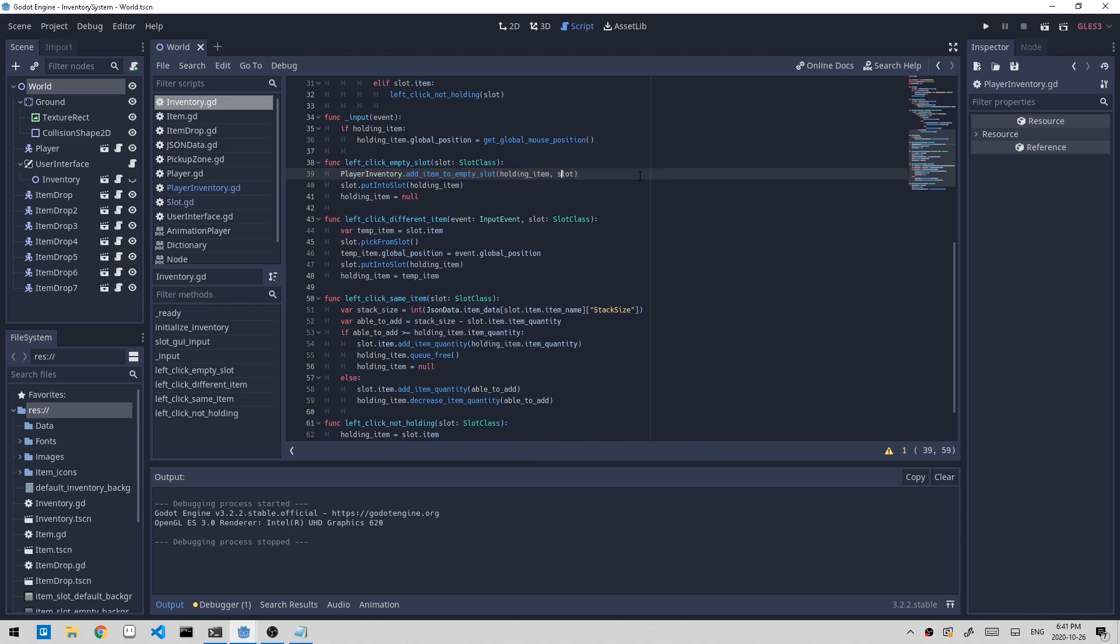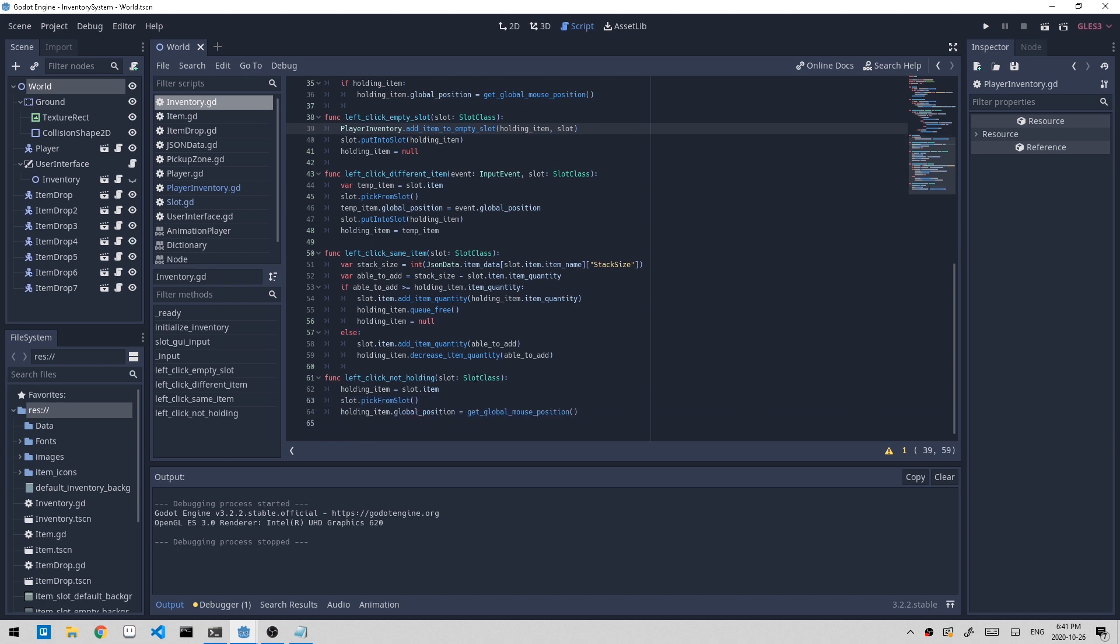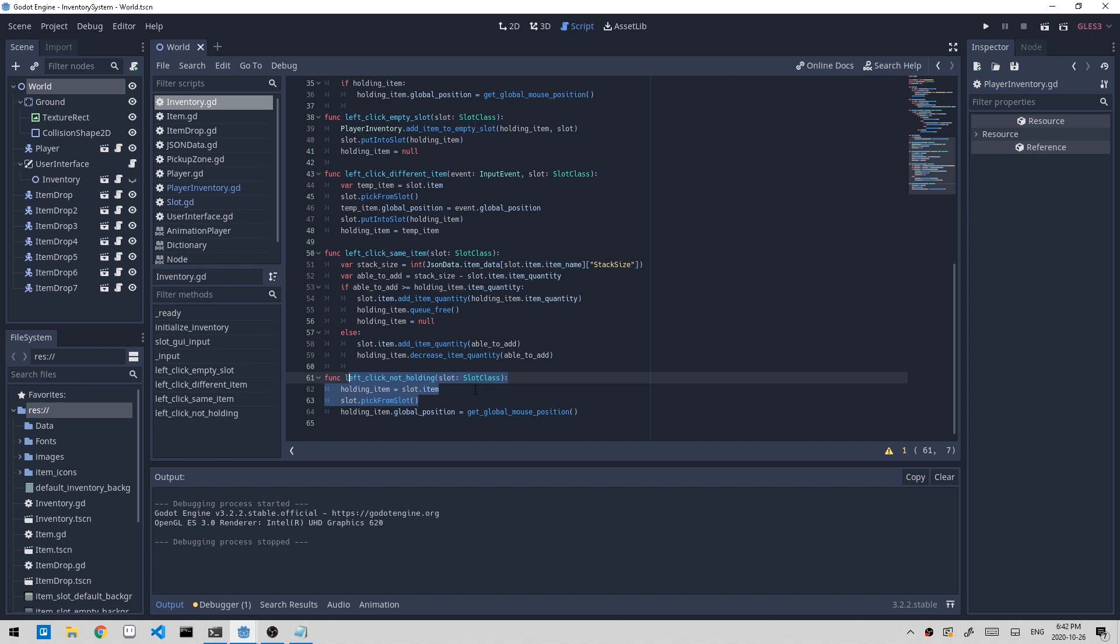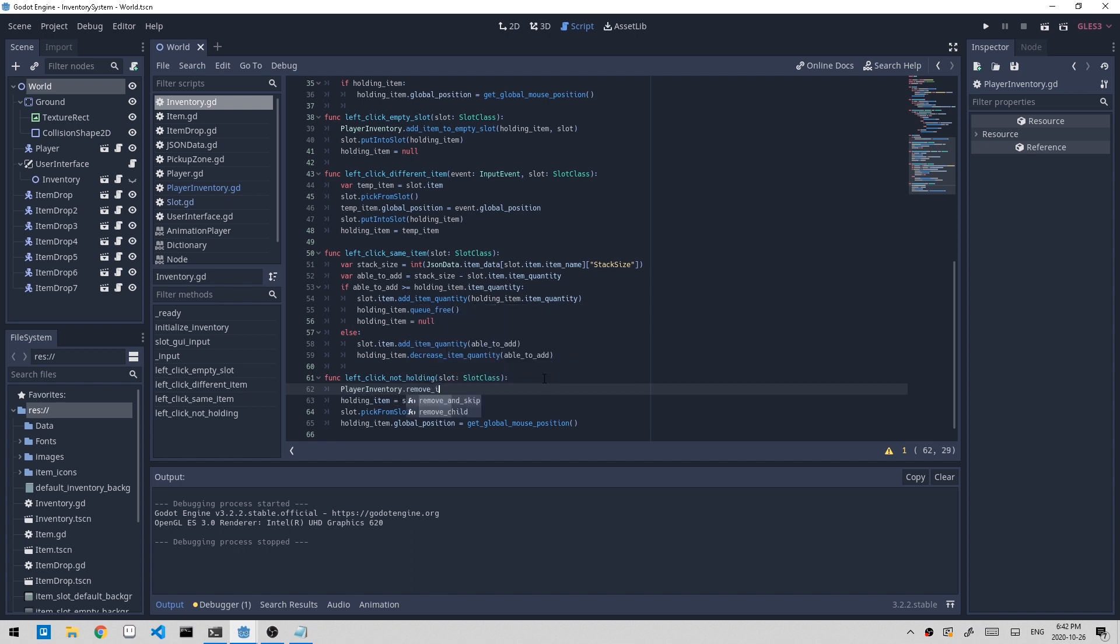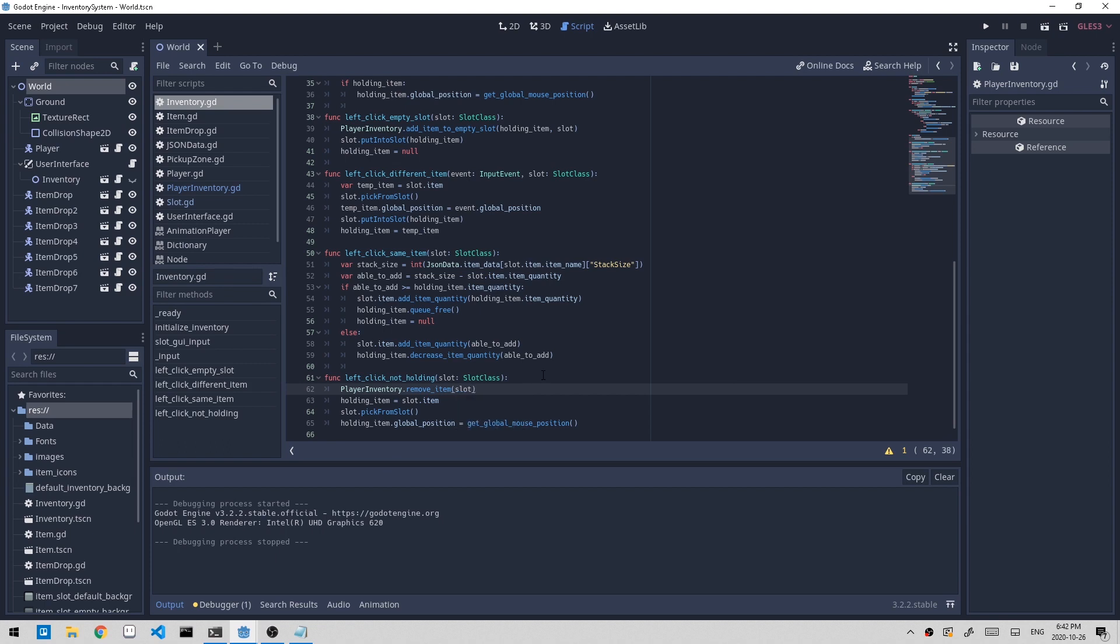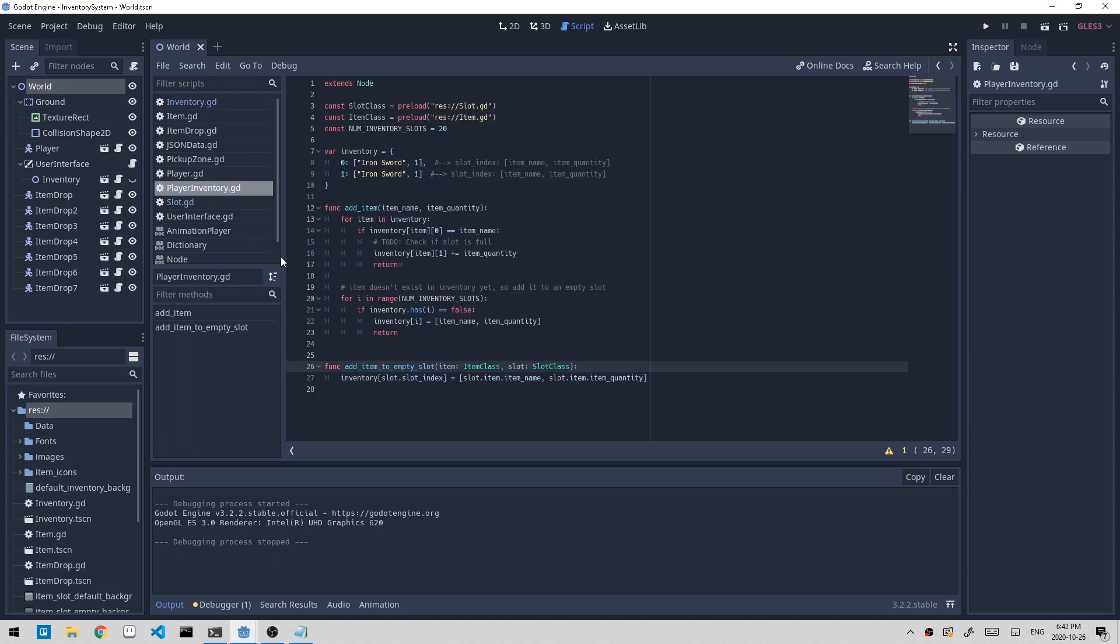Let's do the left_click when we are not holding anything. This will pick up an item from the slot and add it to our holding item. So we want to remove this item from the slot. To do that, let's create a function. Call it player_inventory.remove_item and we'll pass in the slot.